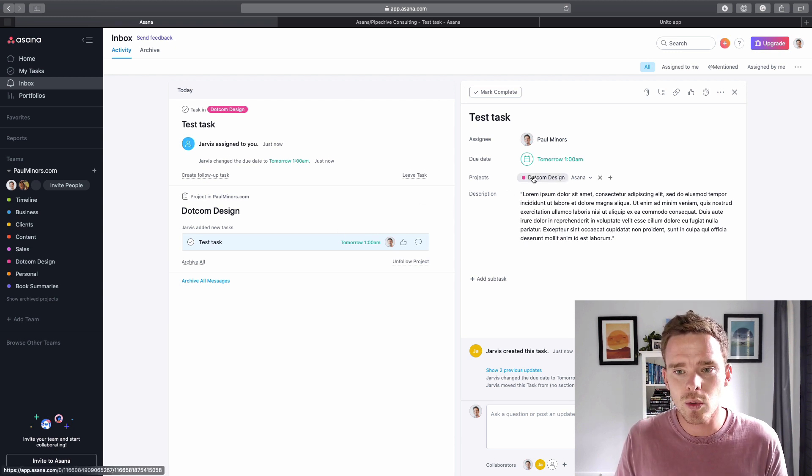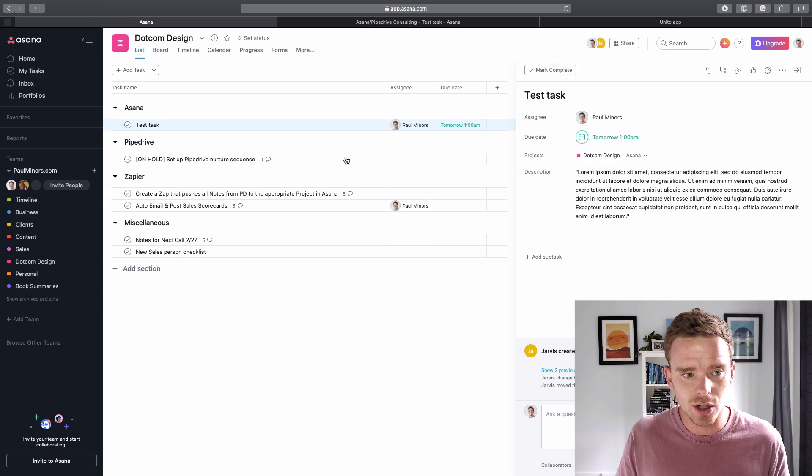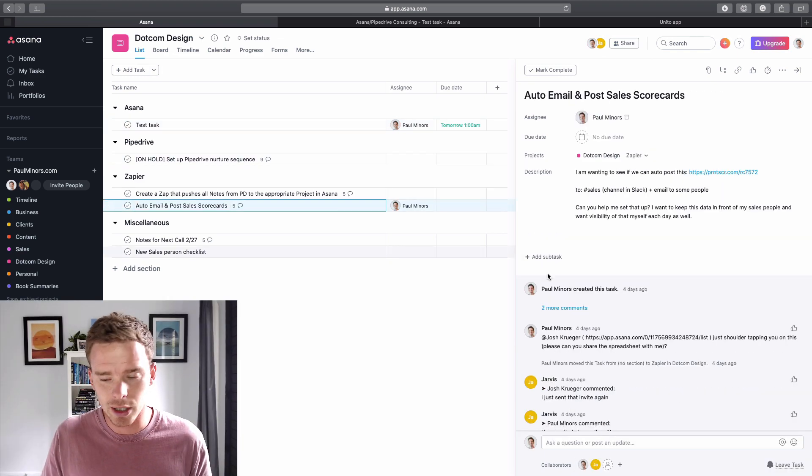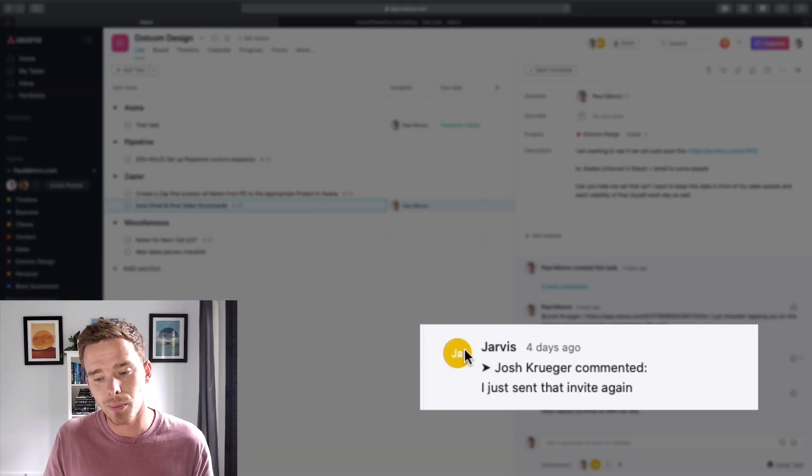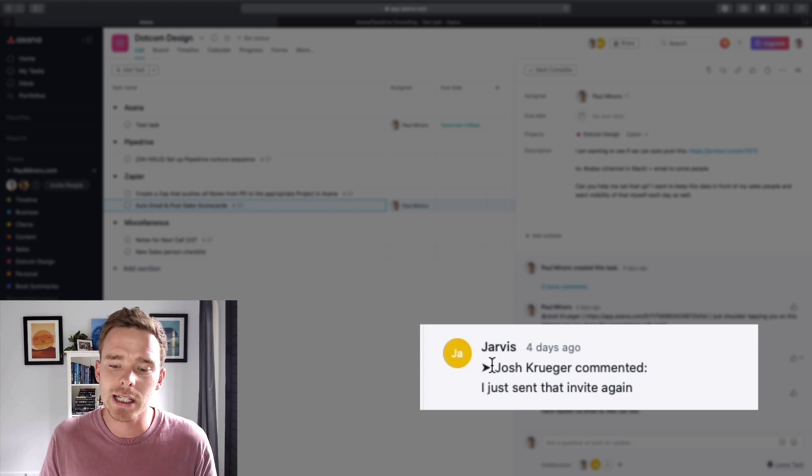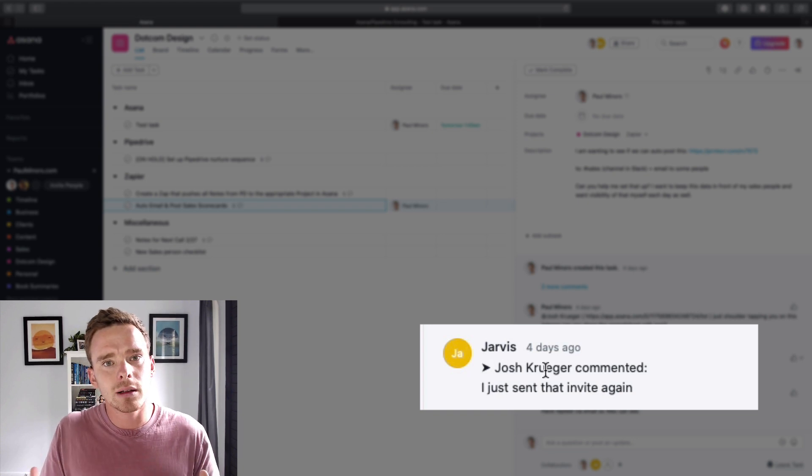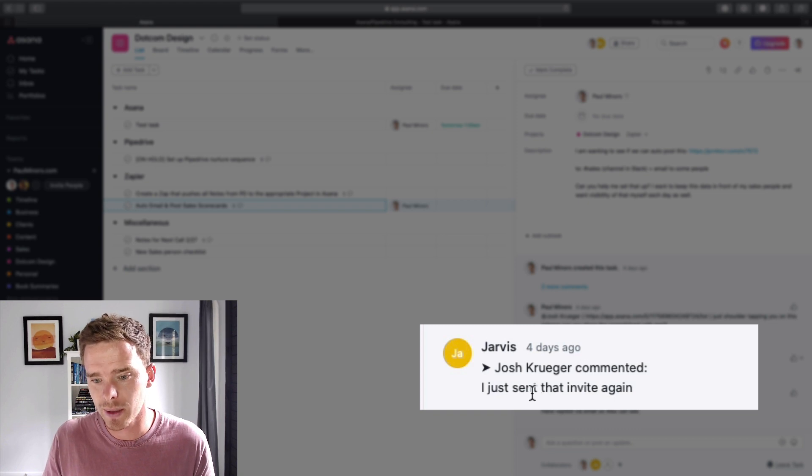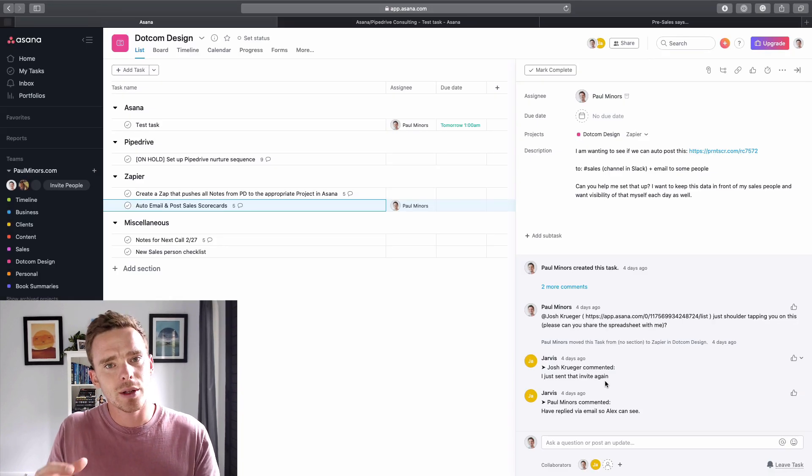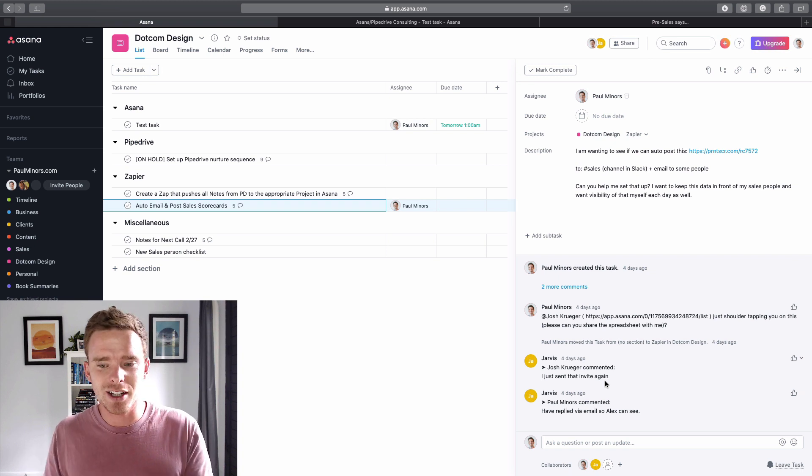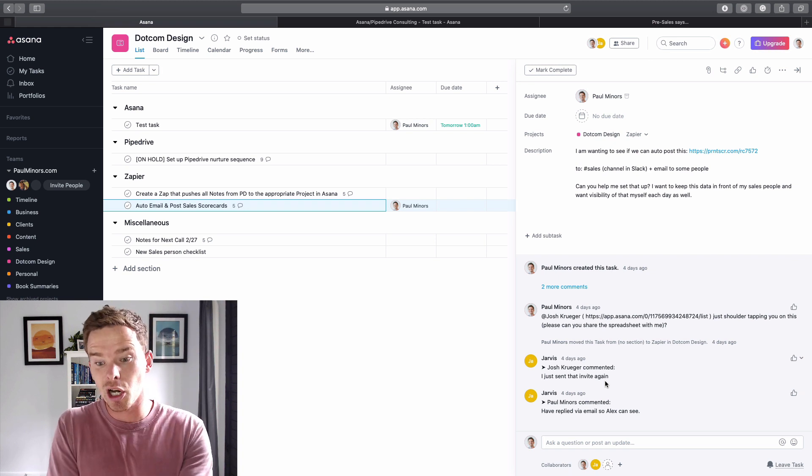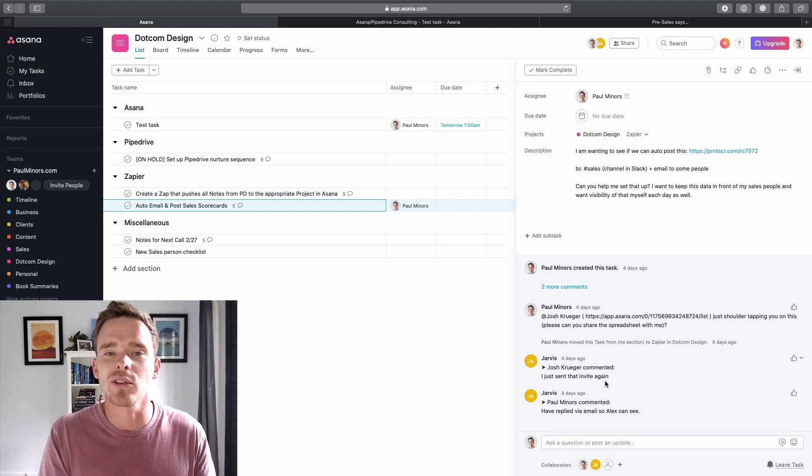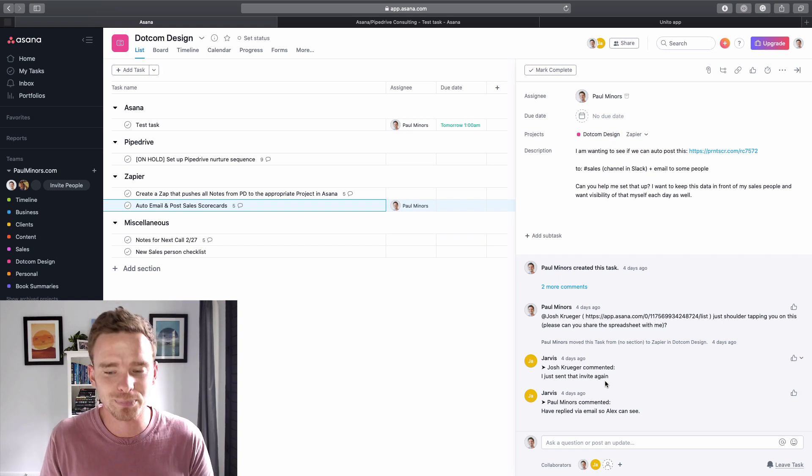And then when you get things like comments on tasks as well, let's look at like this one. You can see here Jarvis, the bot, posts the comment, but it actually puts in the comment like the real, the actual person that's commenting here. So Josh Kruger has commented, I've just sent you the invite. So even though it's not the bot that's actually making the comment, the comment is coming via the bot to my account, because obviously the client in this case isn't actually part of my account, so it's not going to show up from him.